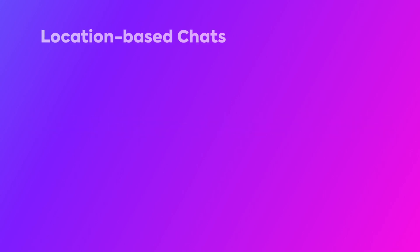In this video, we'll cover the concept of location-based chats, including the necessary permissions and how to access tasks and posts.